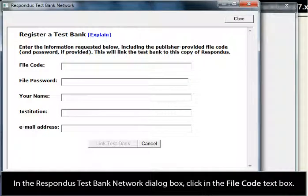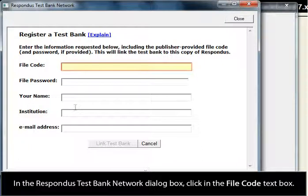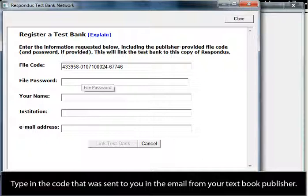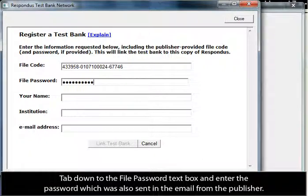Click on the Register a Test Bank Using a File Code and Password radio button, then click on the Next button. In the Respondus Test Bank Network dialog box, click in the File Code text box and type in the code that was sent to you in the email from your textbook publisher. Tab down to the File Password text box and enter the password which was also sent in the email from the publisher.